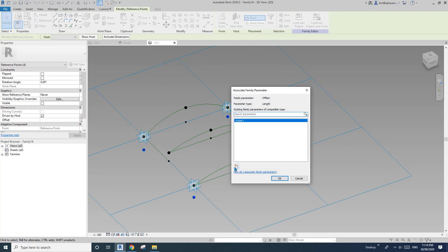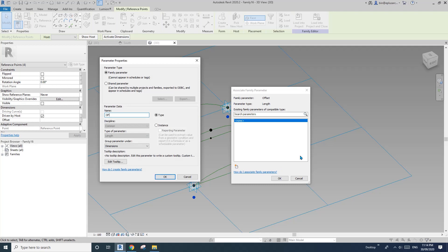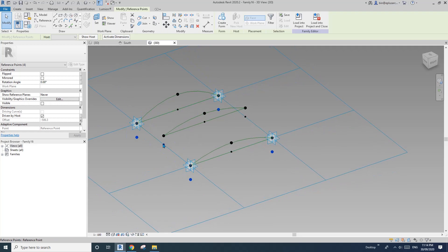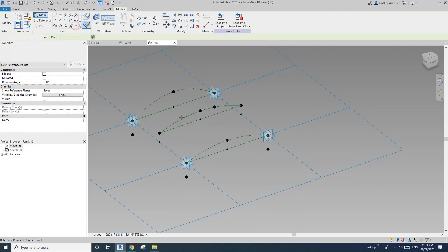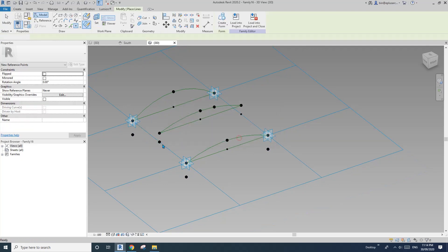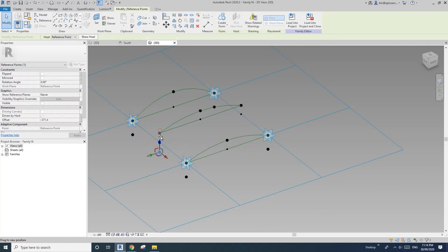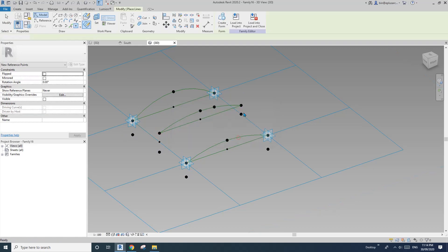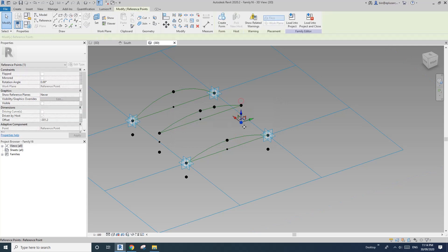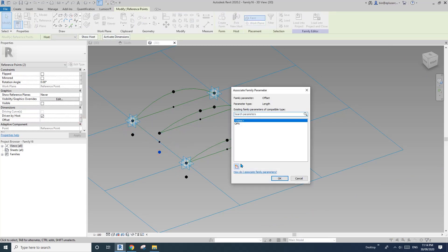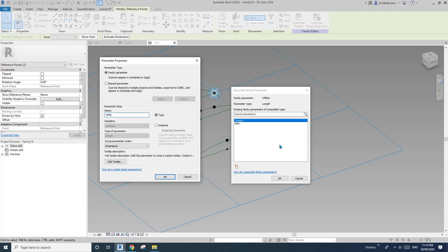These four, I'll give them an offset — OF negative N. And I'll also have another two points here. So set, place, and drag it down. Another one here, and drag it down. So select these two and create an offset — negative two.